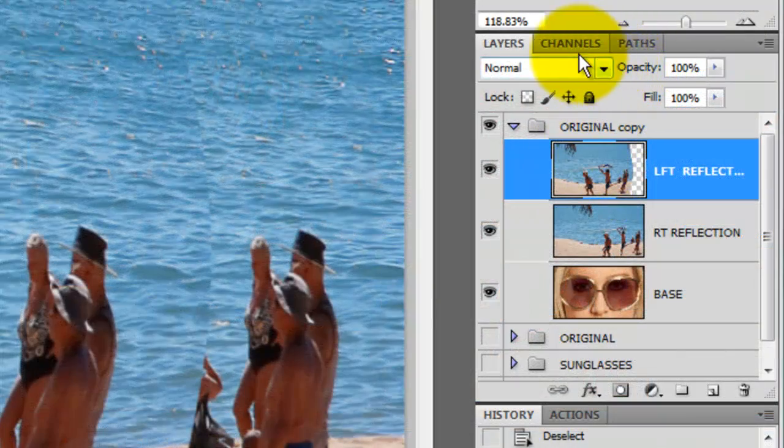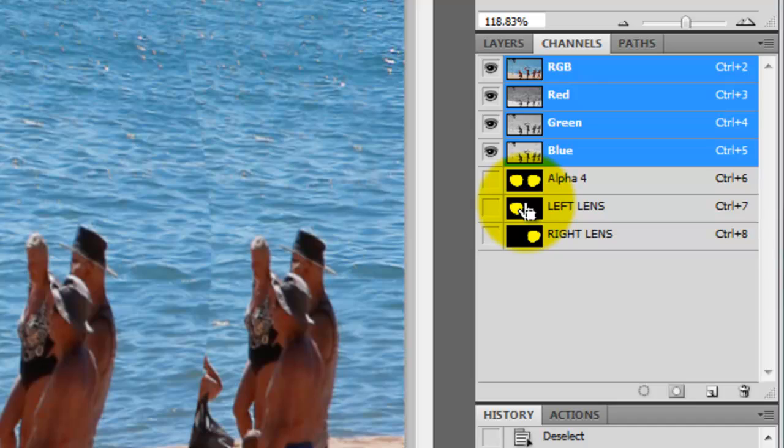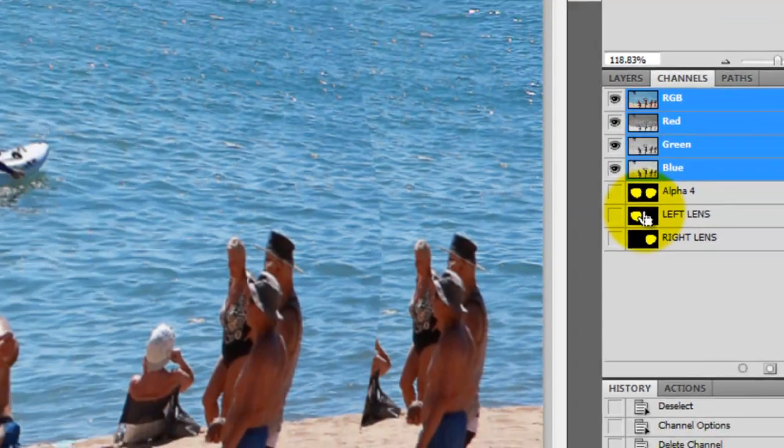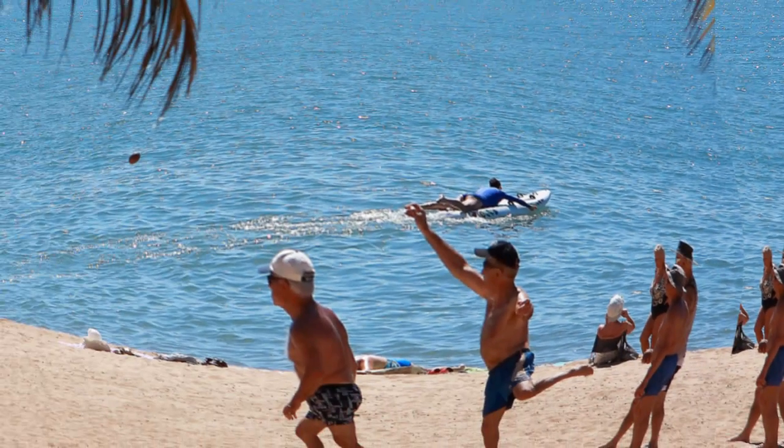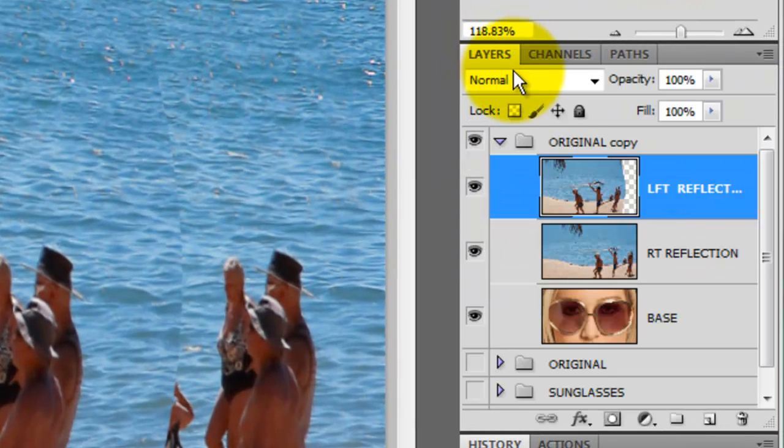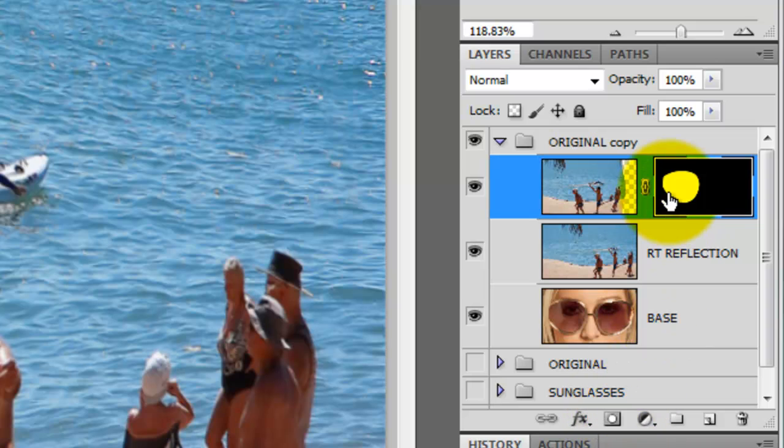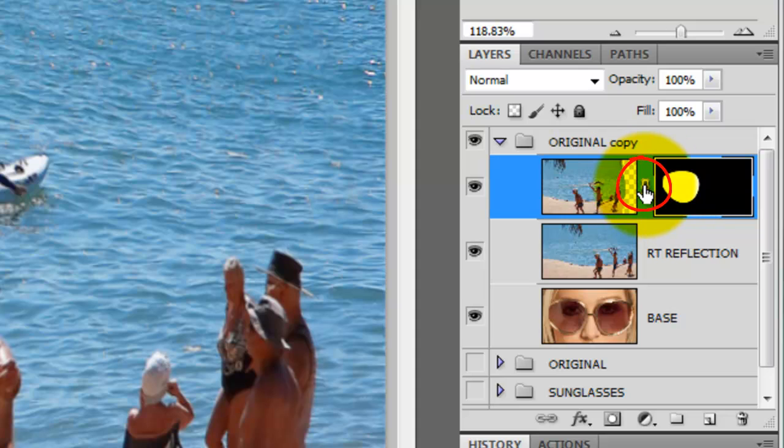With your left reflection layer active, open up the Channels tab and Ctrl or Cmd click on the left lens thumbnail. That will open up that channel layer as a selection. Then open up the Layers tab and click on the Layer Mask icon. That will make the selection into a layer mask for the left reflection layer. Click on the chain link to unlock the image from its layer mask. This will allow us to move the image around inside the left lens of the sunglasses.